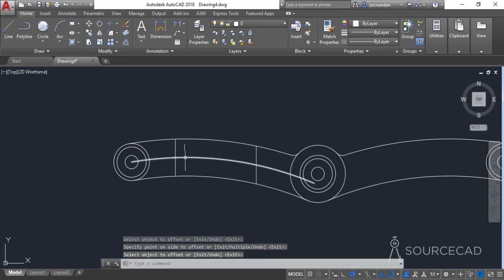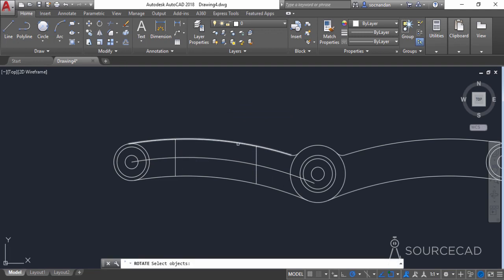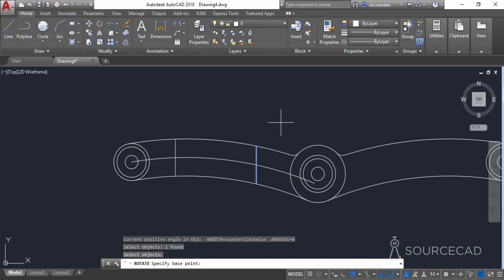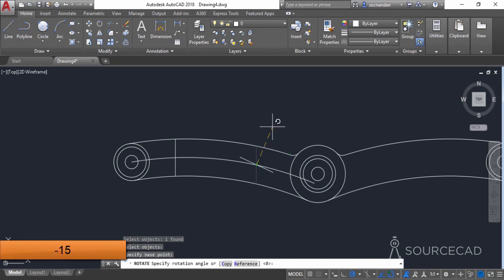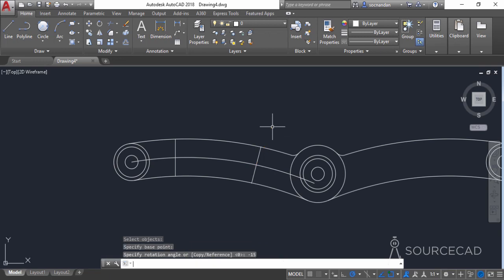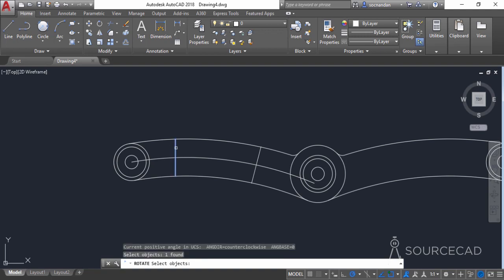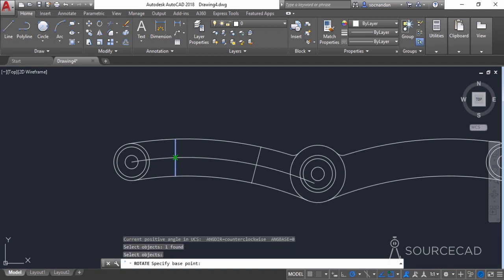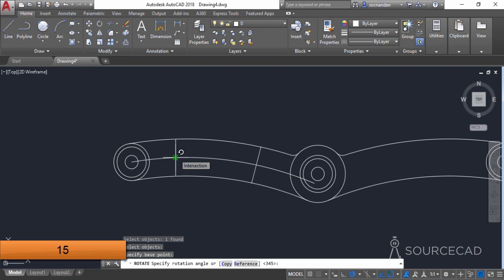Now we need to rotate these two lines with respect to this intersection point. Select the rotate command, select this line, and press Enter. Click at this intersection point and enter an angle value of minus 15 degrees and press Enter. Go to the rotate command again, click on this line, press Enter, click on this intersection point, and enter an angle value of 15 degrees and press Enter.